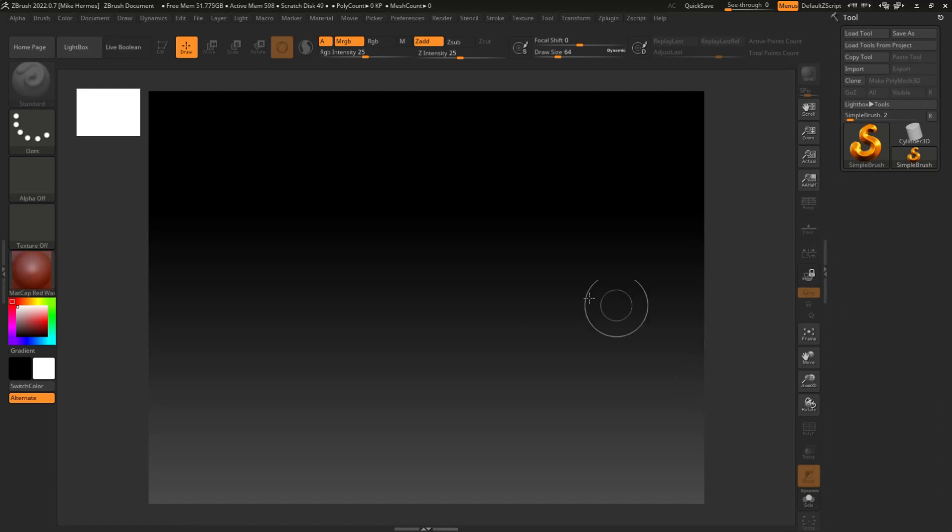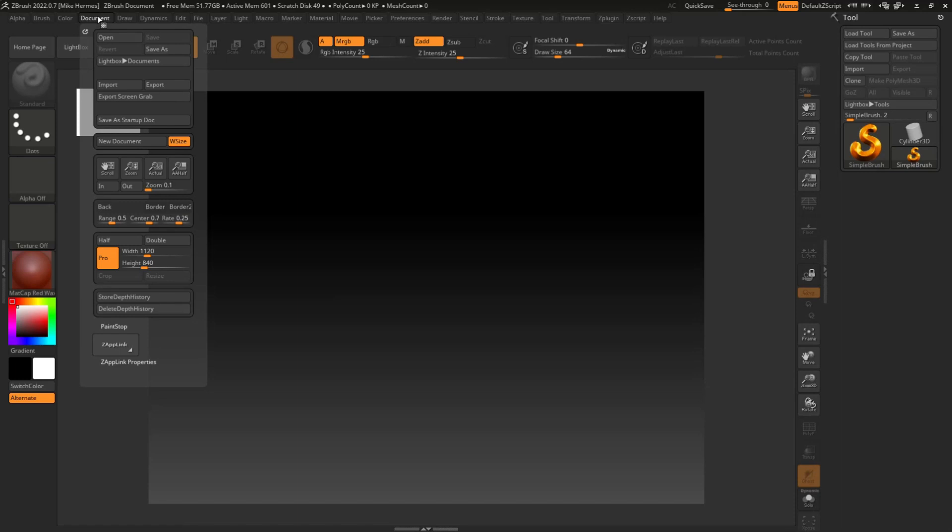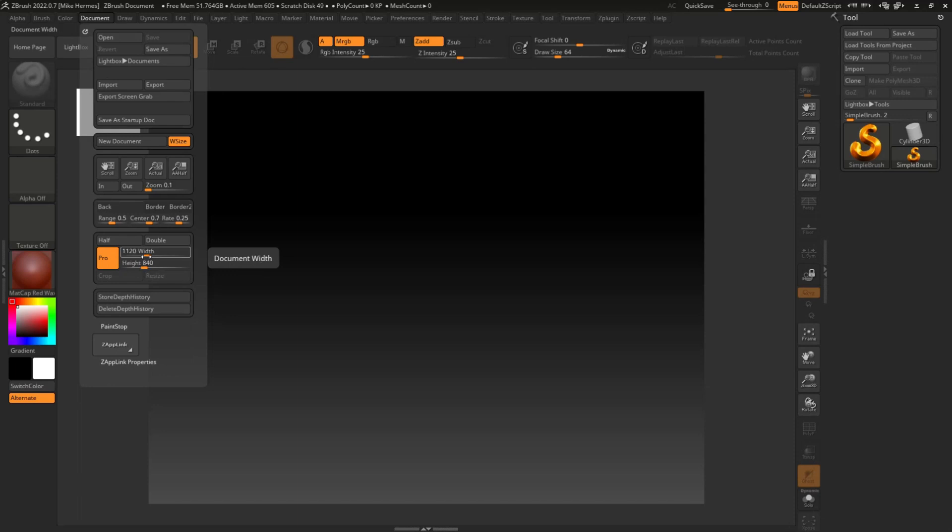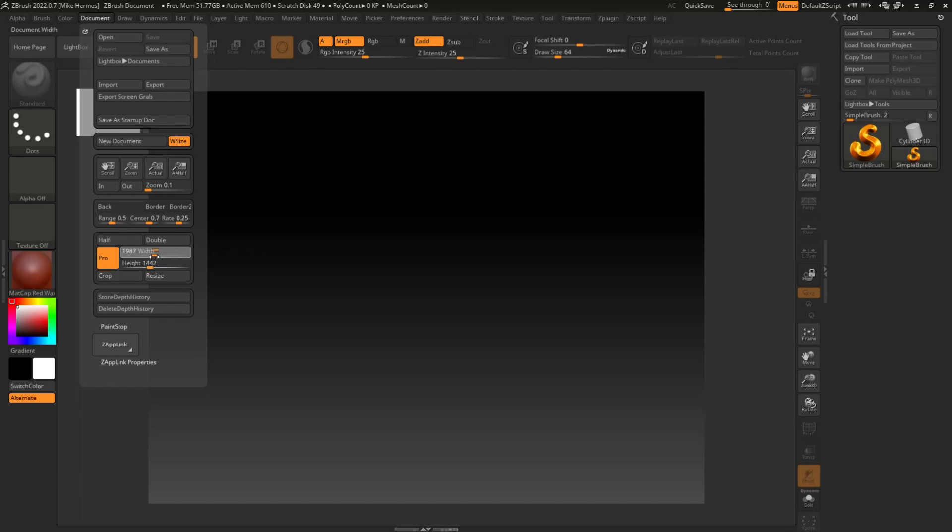Now what you're going to do is you're going to go up to Document up here, and then if you go down here you see that we have a width and a height. Right now it's 1120. Now if I increase that width, you see that the height comes along with it for the simple reason that this probe button is selected and that constrains their properties.